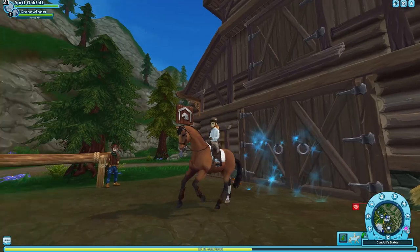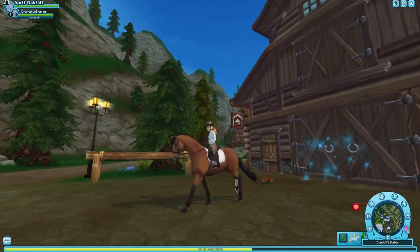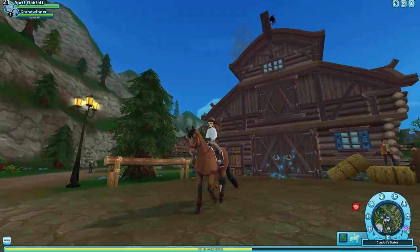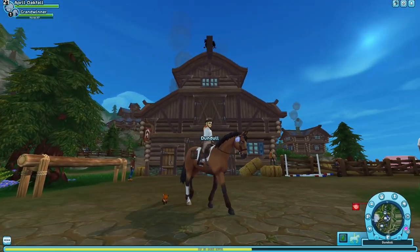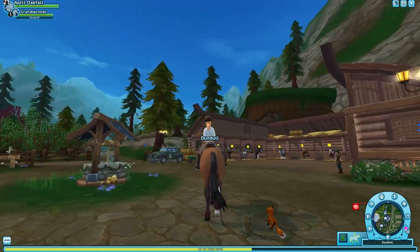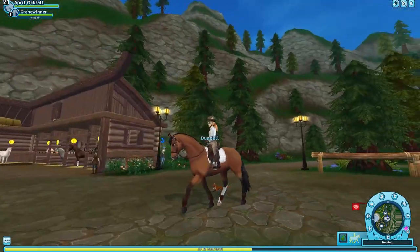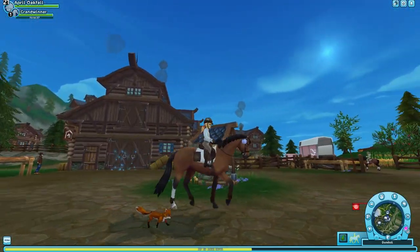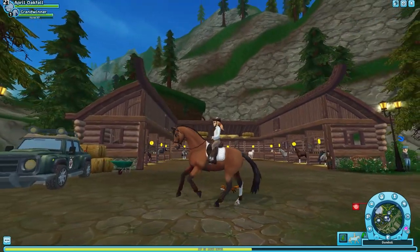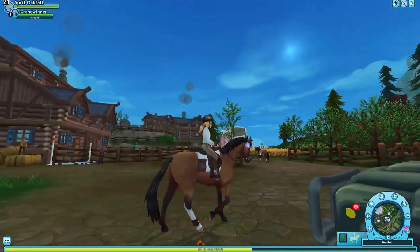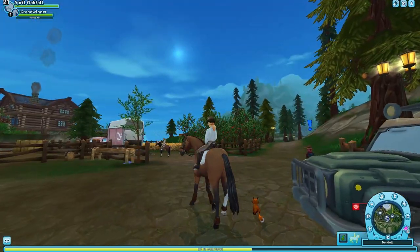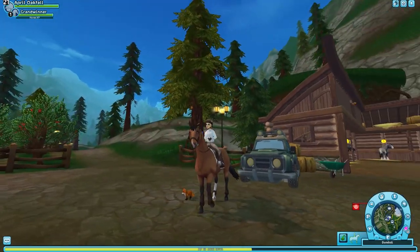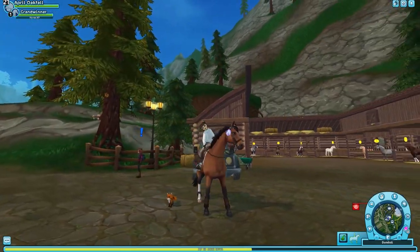And here we have the grand winner. The best horse in the game. Look at him. It's so pretty. Oh, come on. I have to admit. I really like these. I really like these horses. Like, I'm actually really happy with the outcome of this.